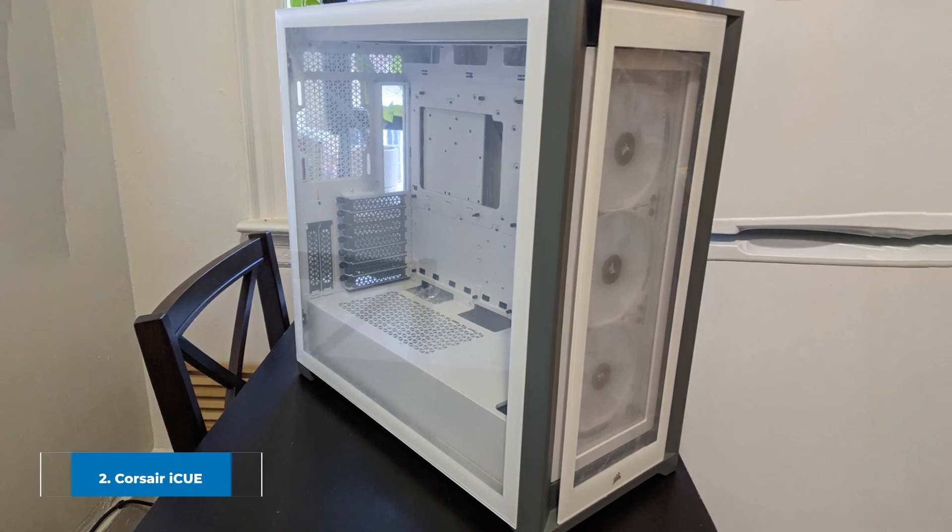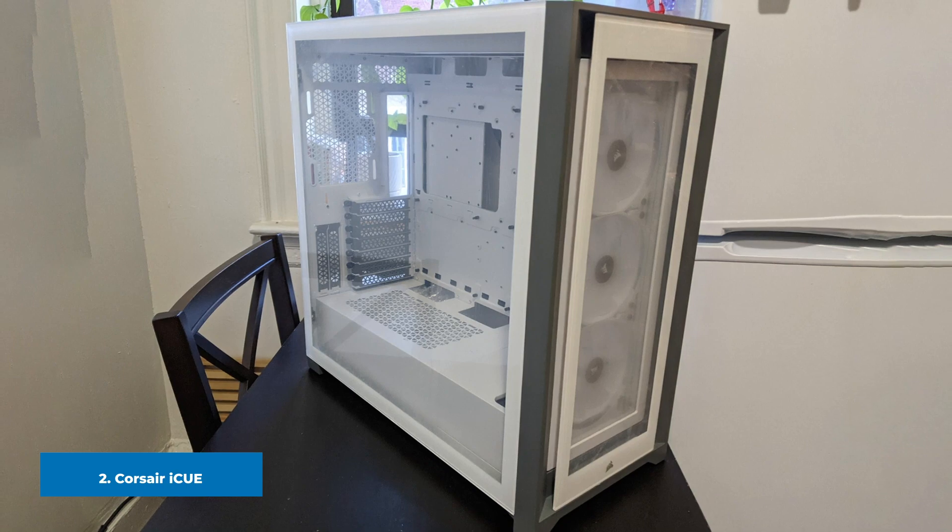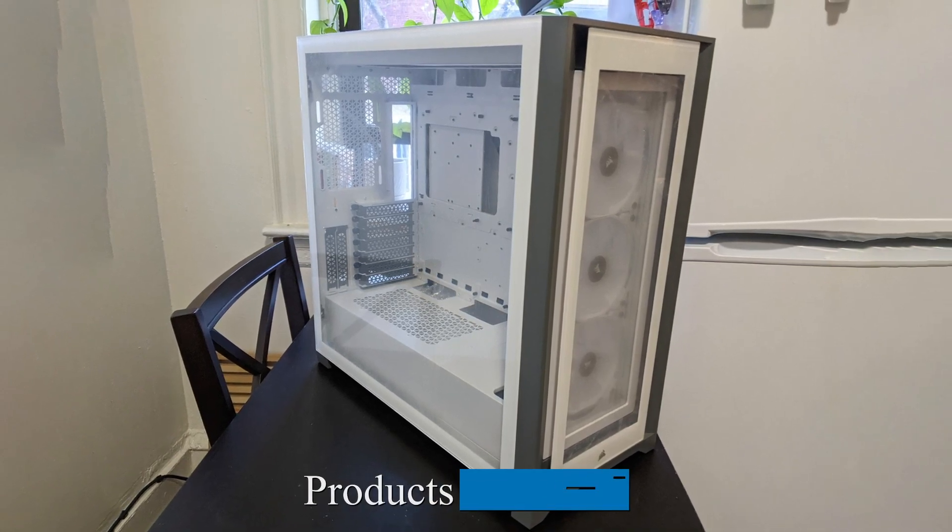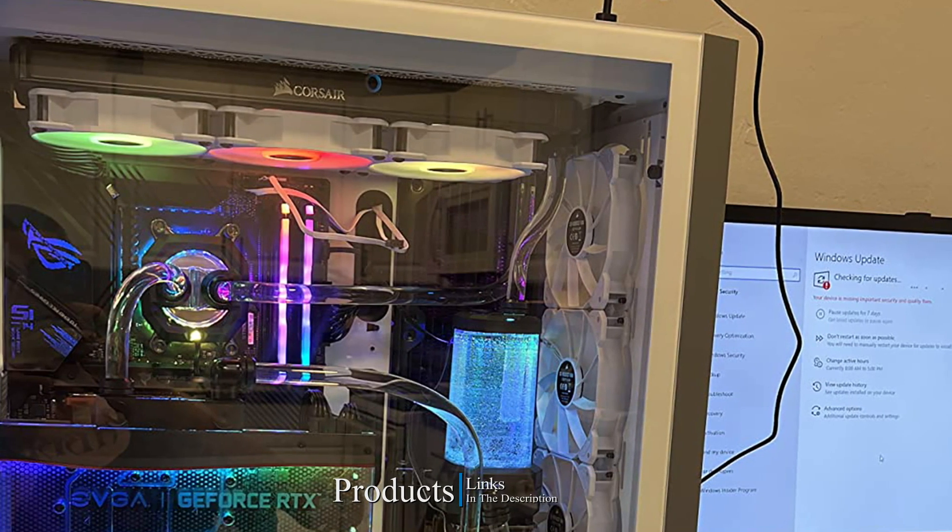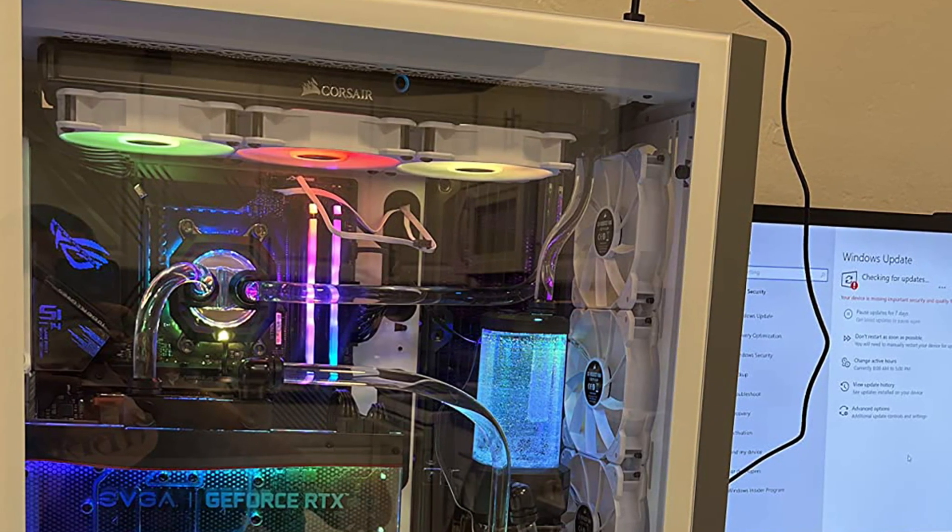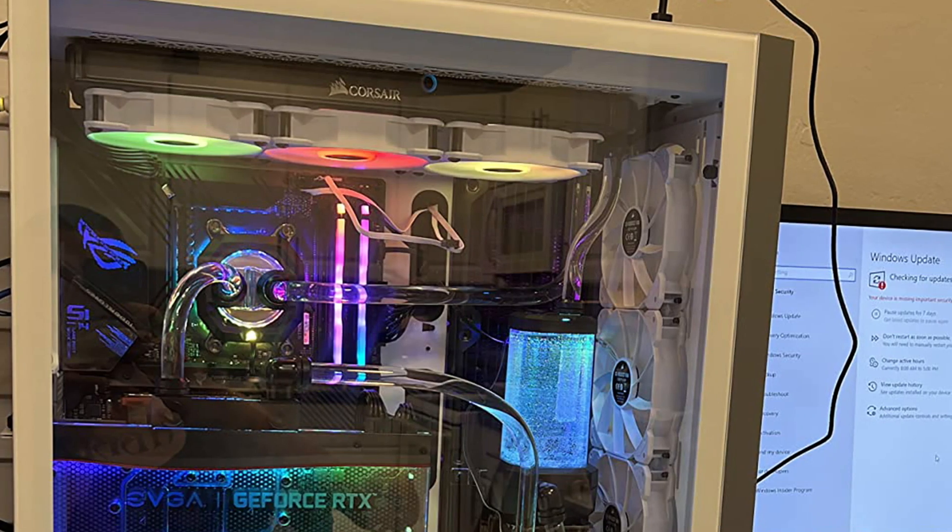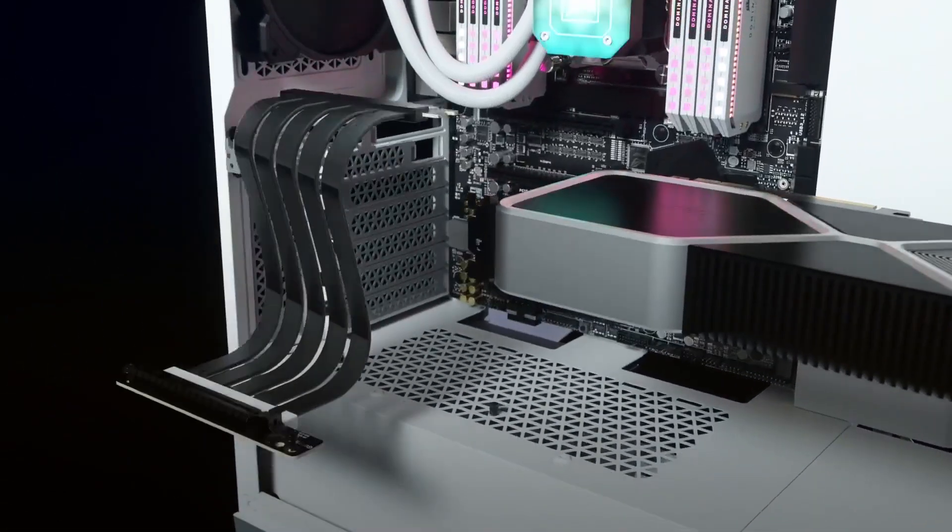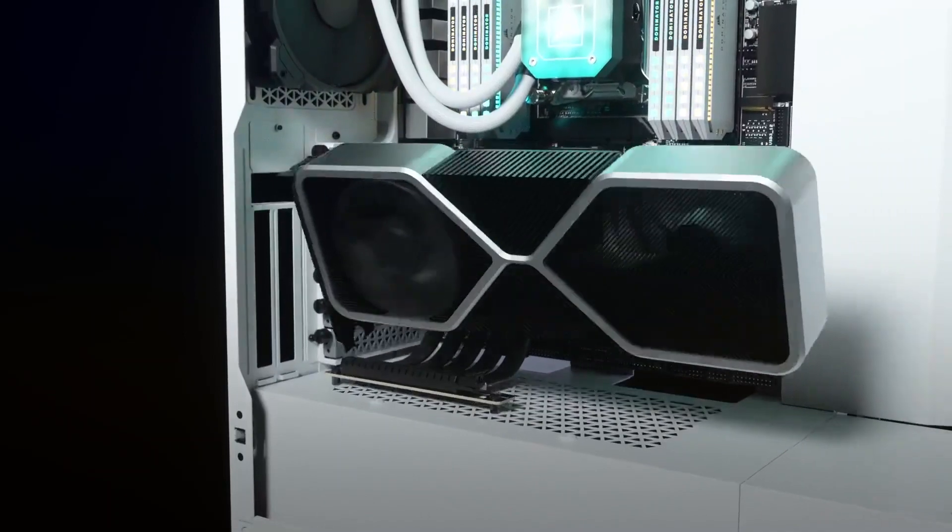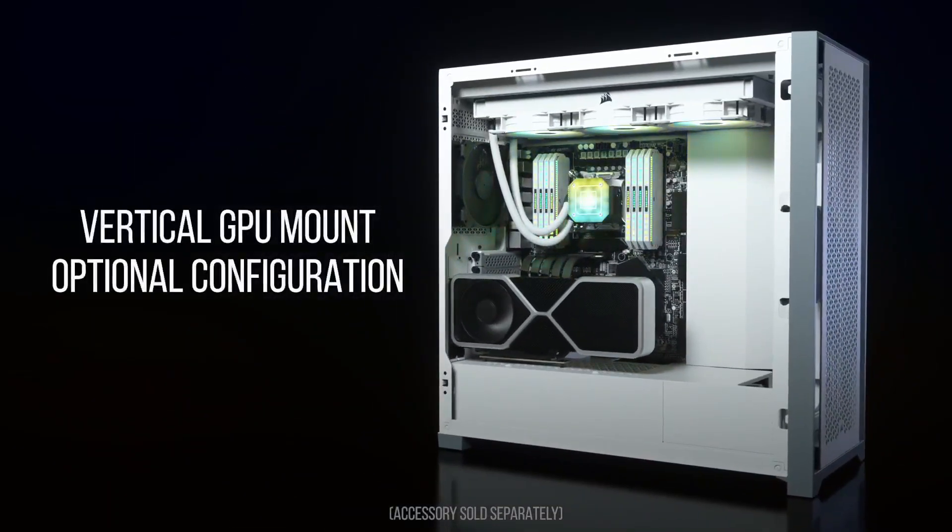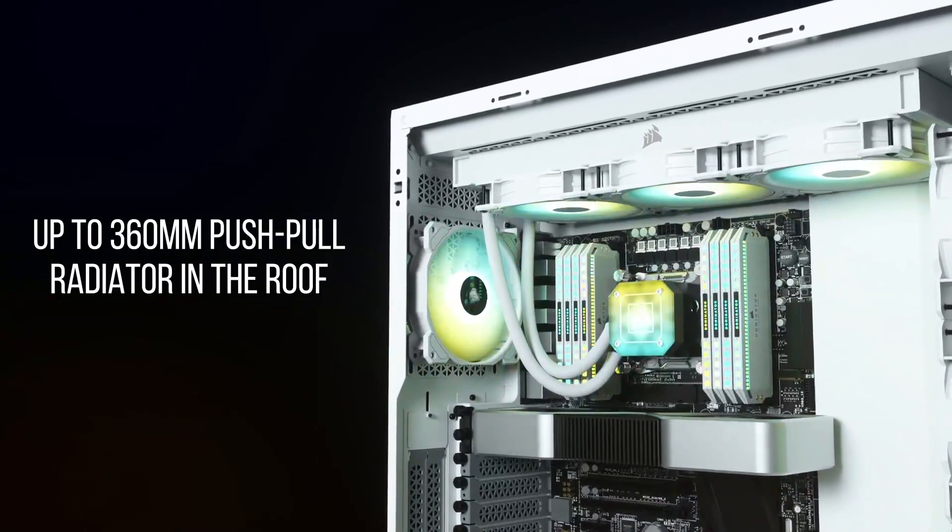Moving on to the next, at number two we have Corsair iCUE 5000X RGB White. There may be a lot of things to recommend the Corsair iCUE 5000X. It's an ATX case with clean lines and a tempered glass side panel, so with a little imagination you can picture how it would look showcasing your build, especially with some RGB thrown in. Plus the case comes with three RGB fans pre-installed making it a great buy already.